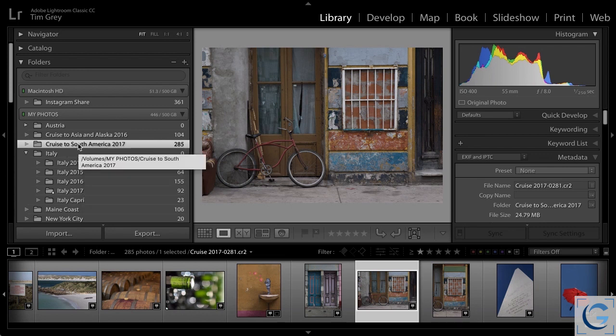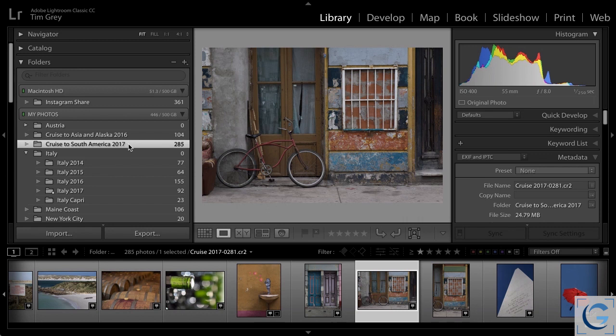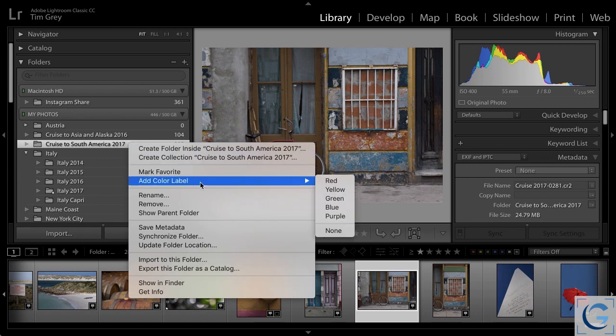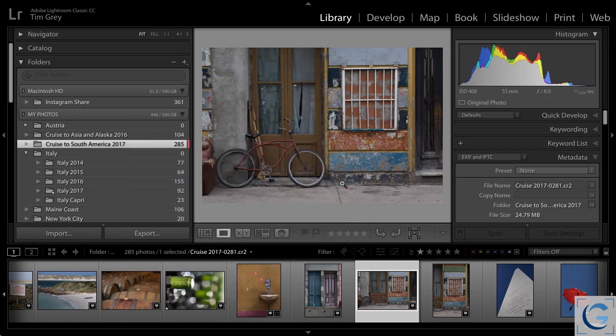I have a cruise to South America 2017 folder here, and I've not yet completed my review of all of the photos within that folder. So I'd like to mark it in some way to help remind myself that I still need to review the images in this folder. And so I'll assign a color label. I will right click on the folder, and then choose add color label, followed by the color that I would like to use. I'll go ahead and select red. That means this folder needs to be reviewed for me.